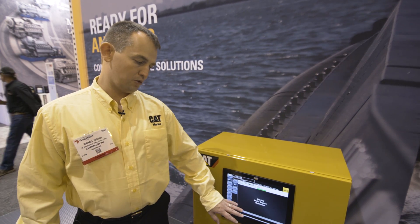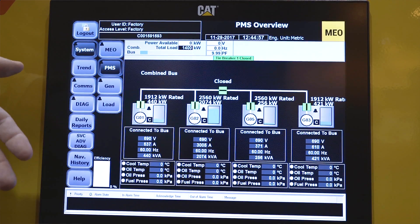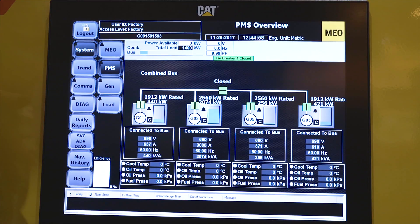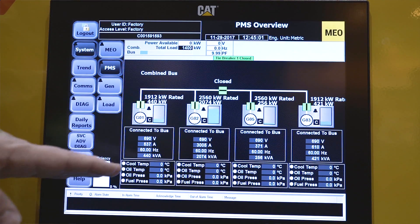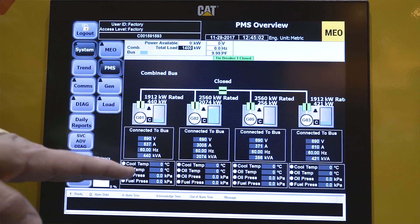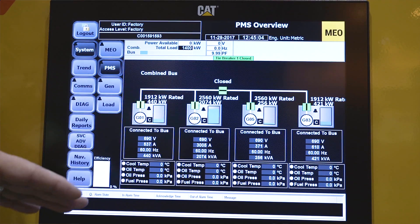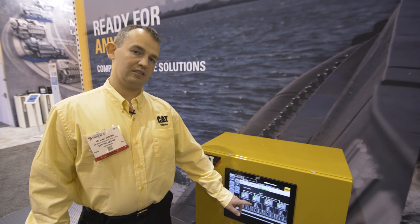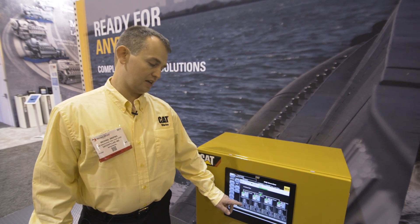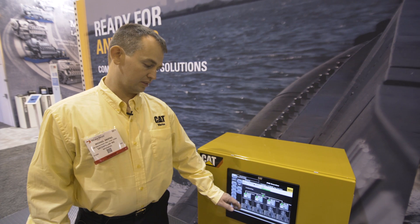We also have our whole system overview, where you can overview the power management system on the vessel. An example here shows a four-engine system with a tiebreaker in the middle, and you can see each generator operating, with different loads indicating the dynamic asymmetric load allocation, which provides some of the fuel savings.